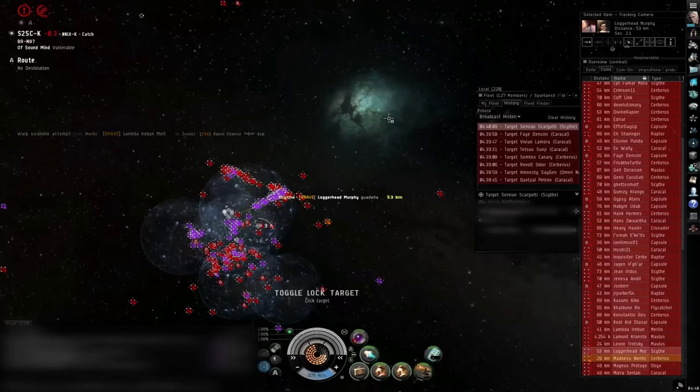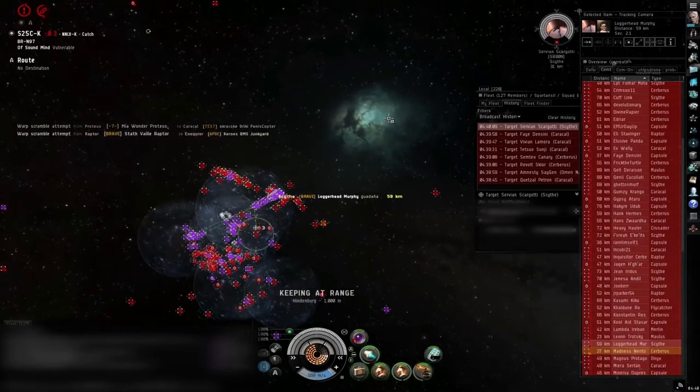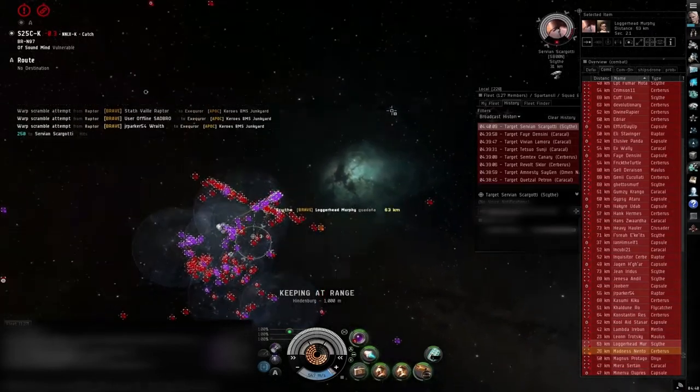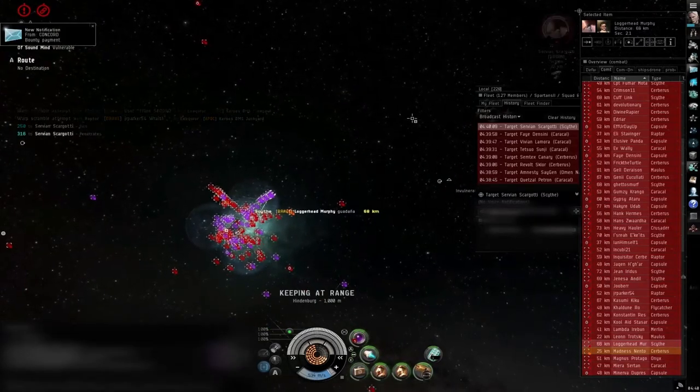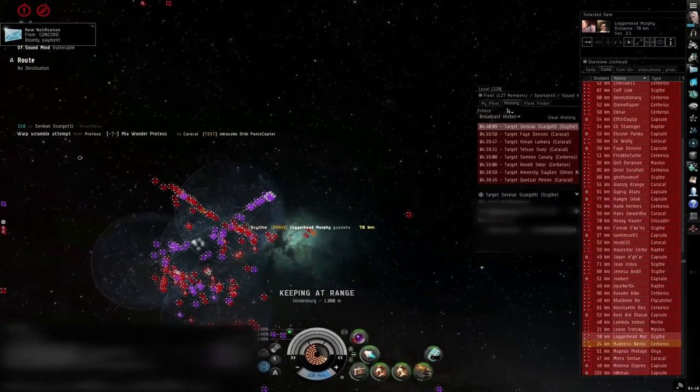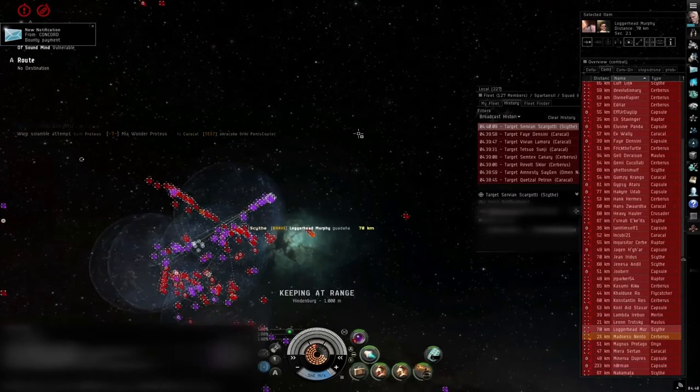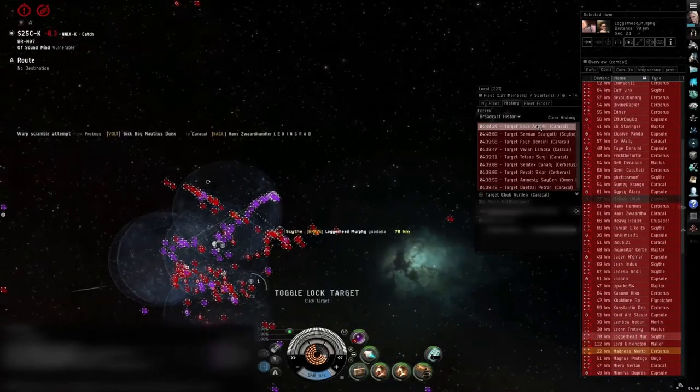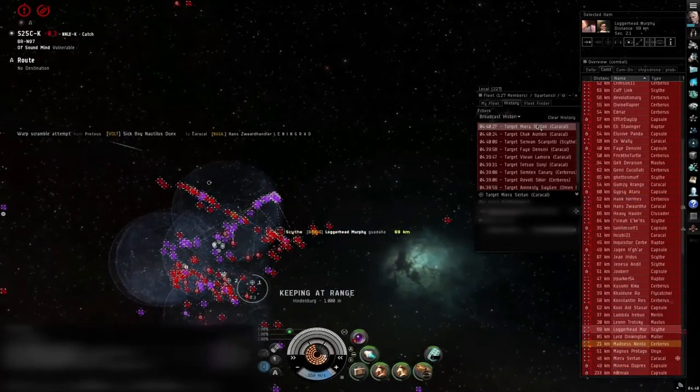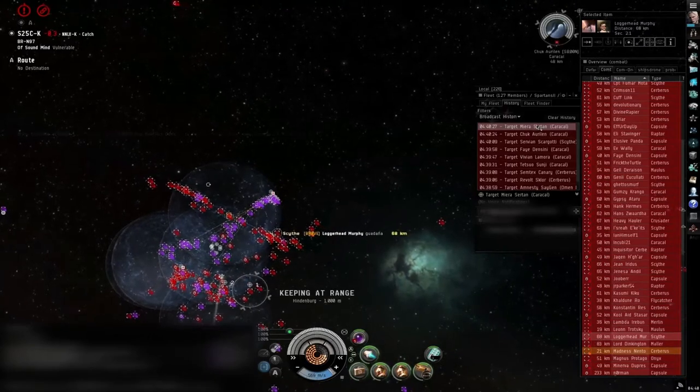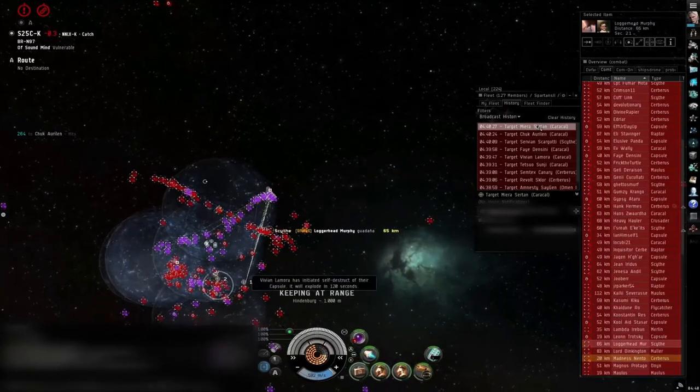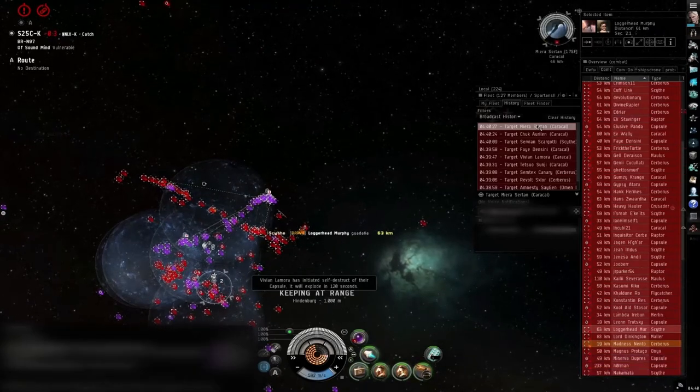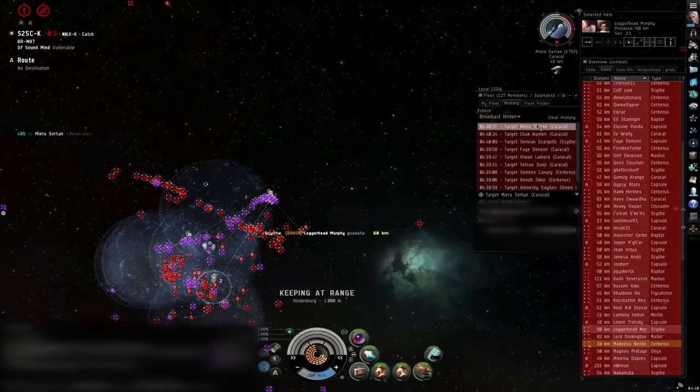Servian in the scythe is primary. Check. Check M-I-E.